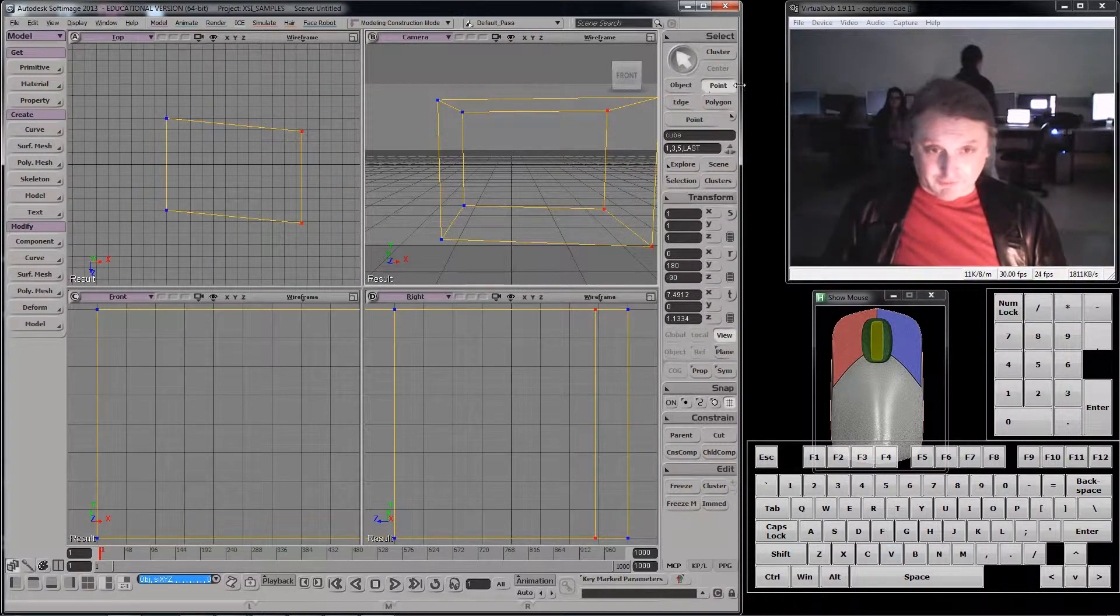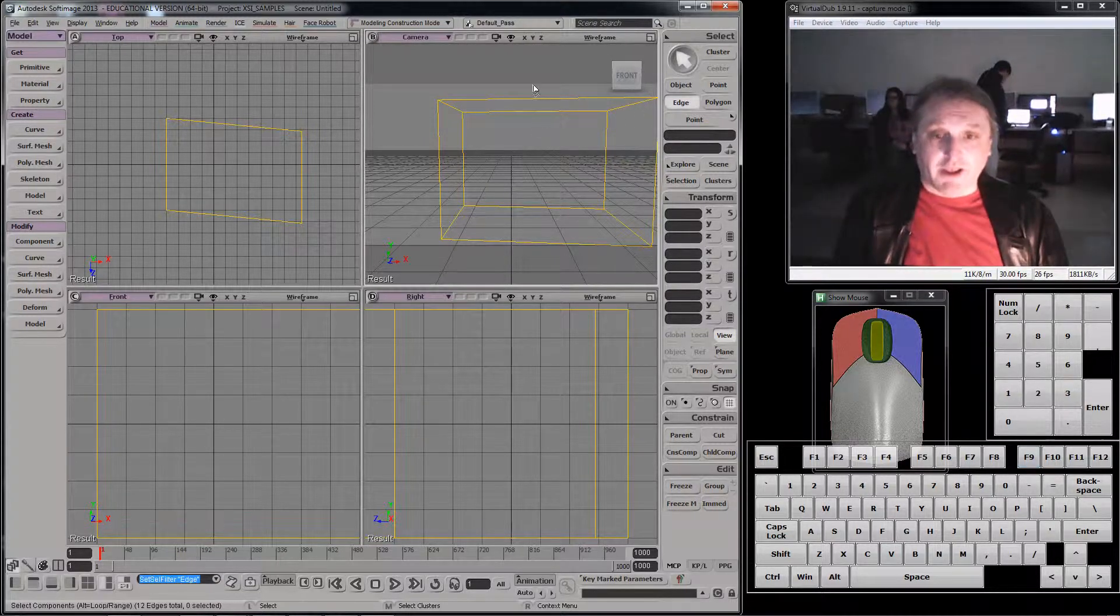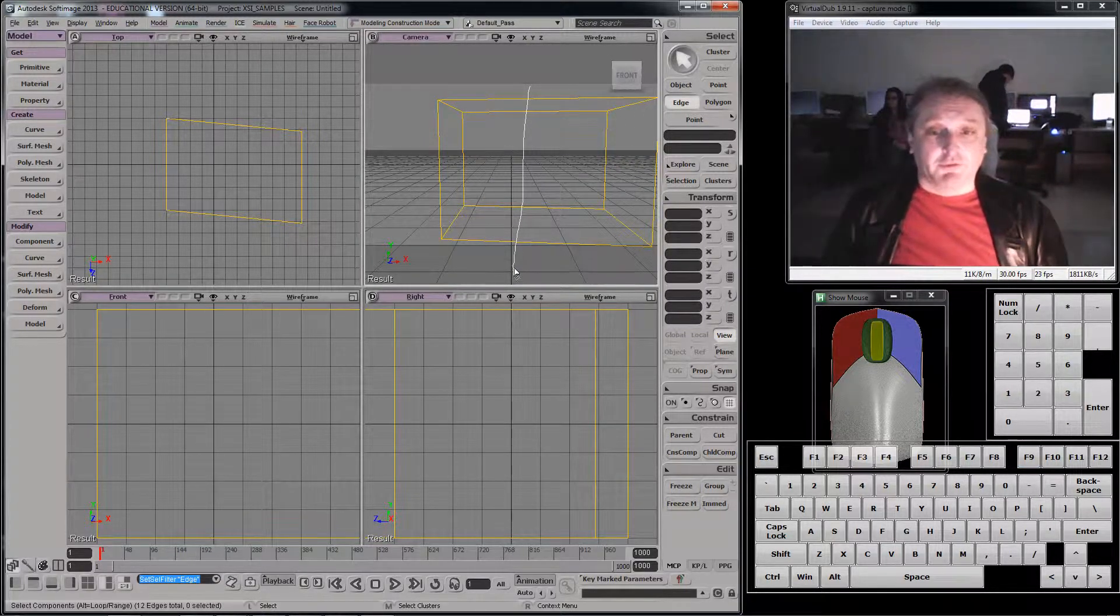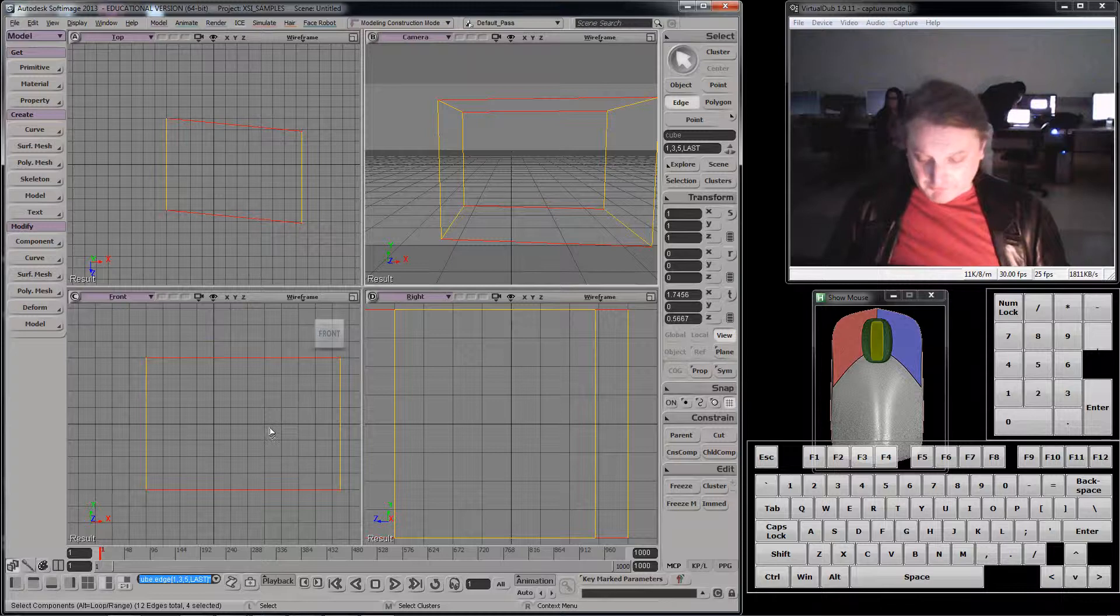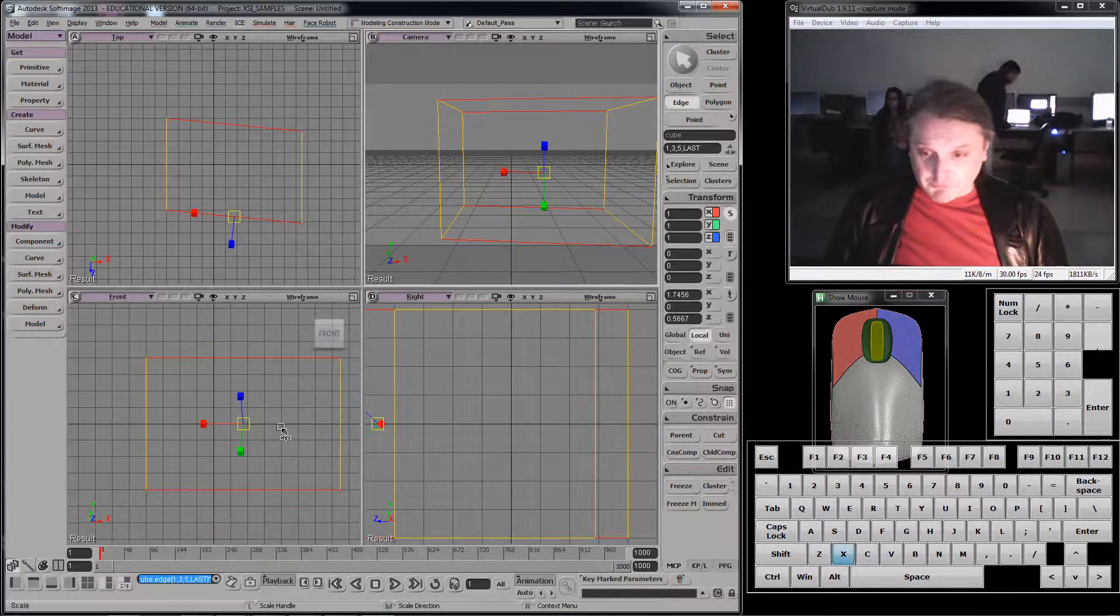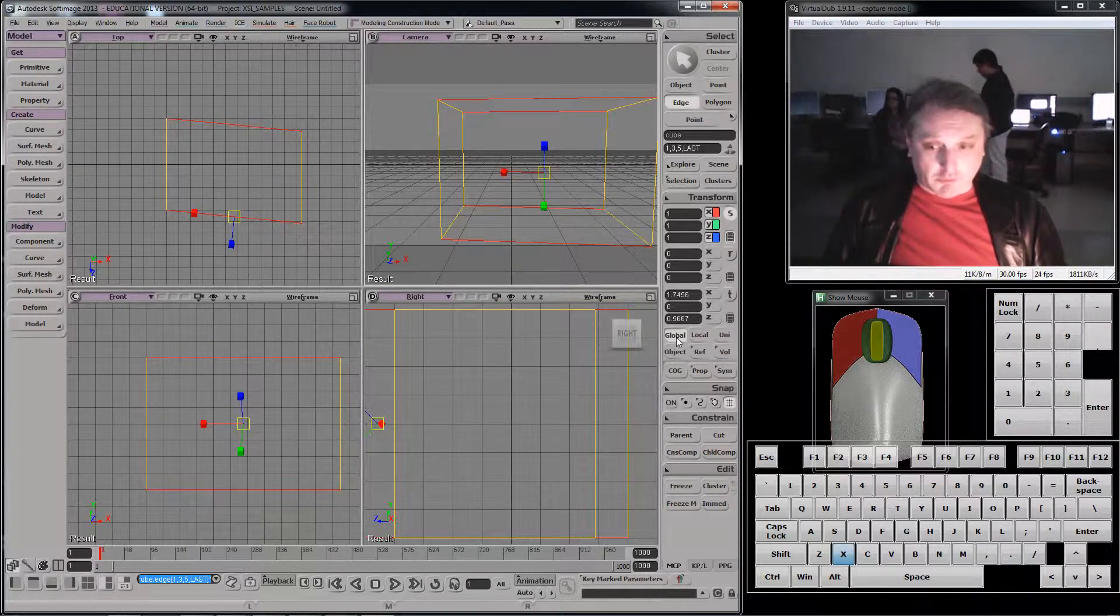I could select edges and I'm going to use F9, which is a draw-through mode. And I could scale them, let's say, or translate them. And actually this scale, that's a local scale.